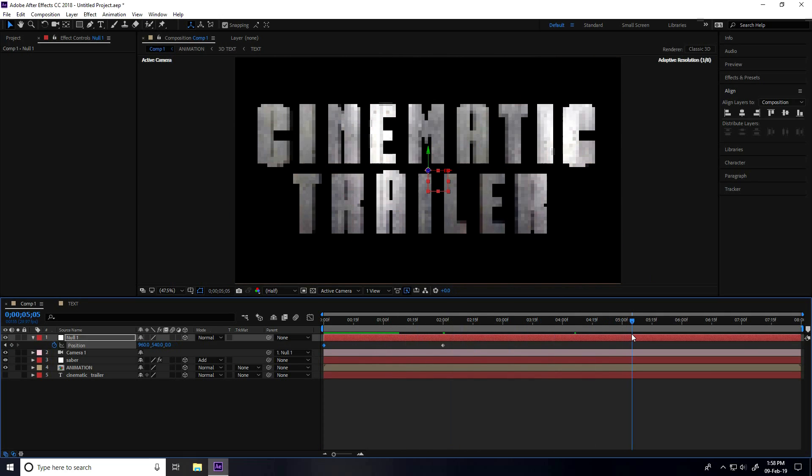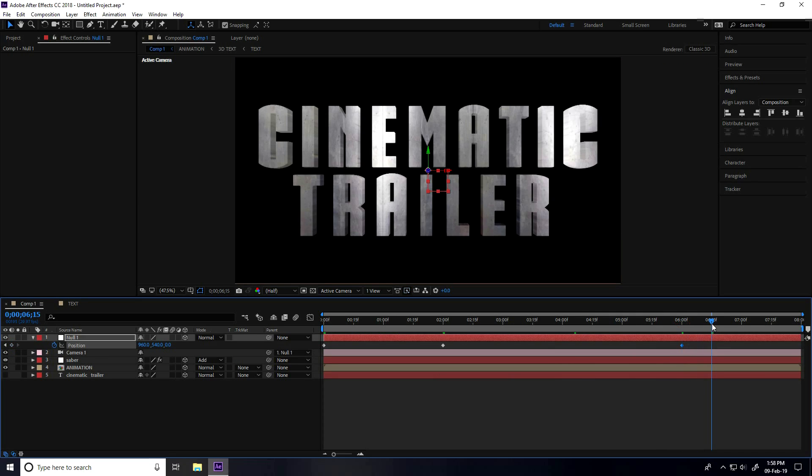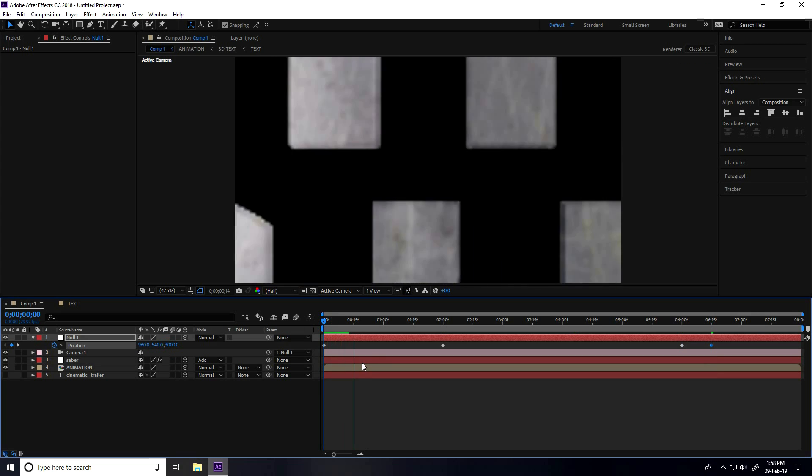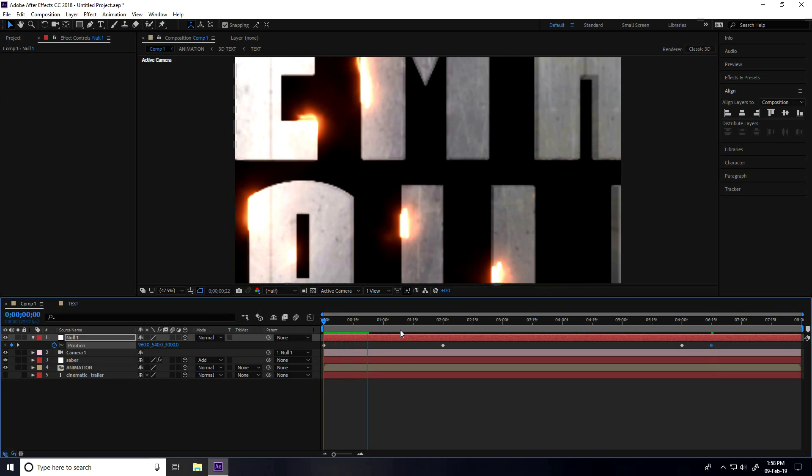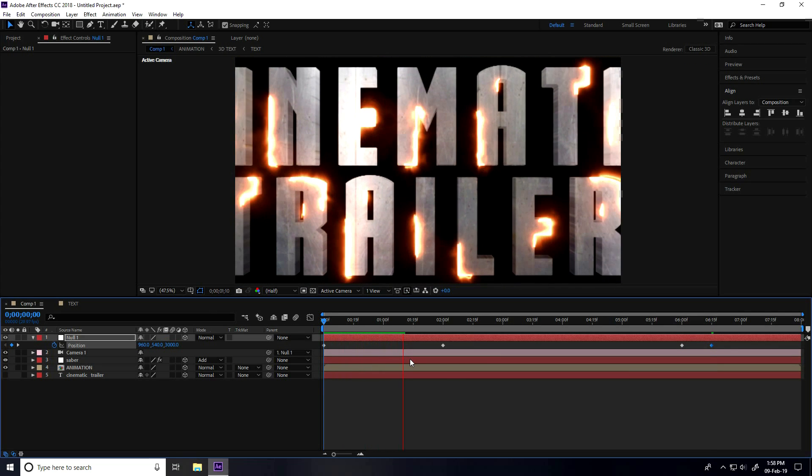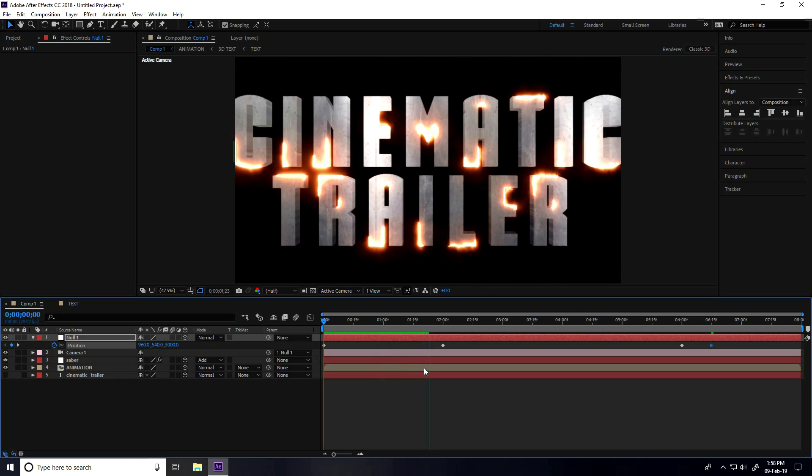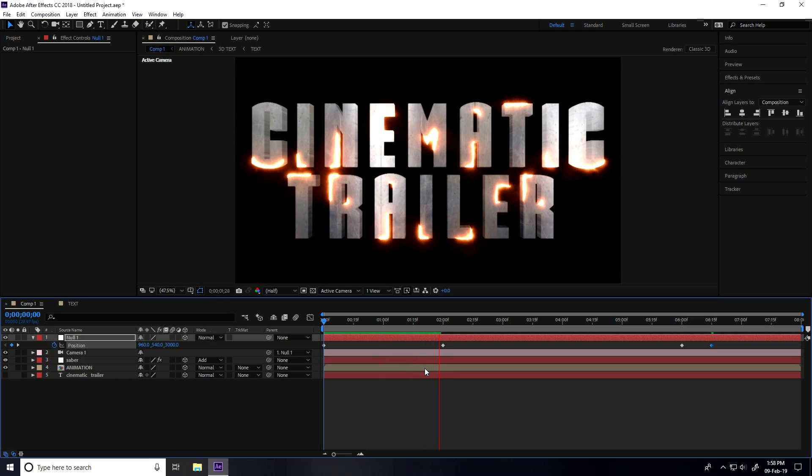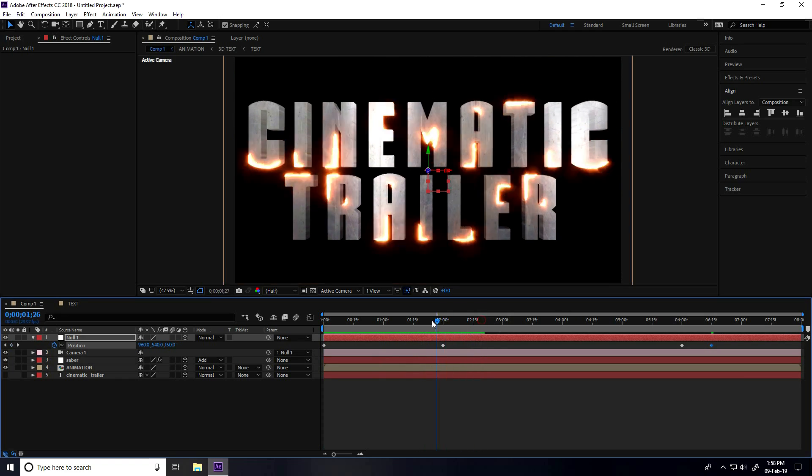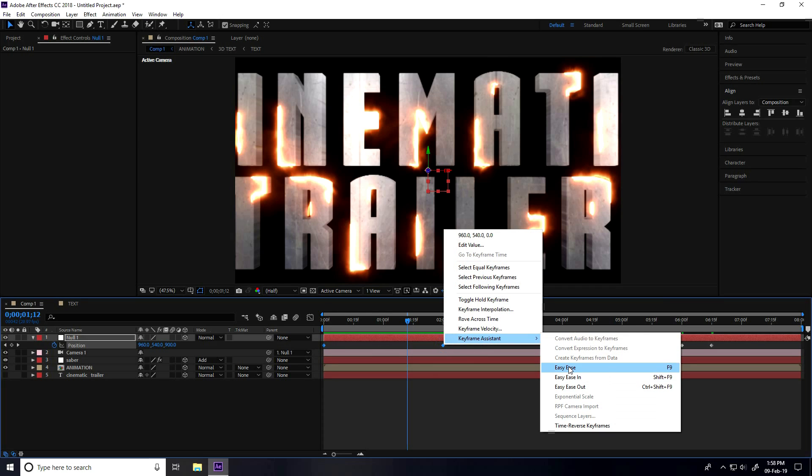Now I go to like six seconds and prep position, create key. Go to 0:15 and position I take same 3000. This is my zoom in, zoom out animation.